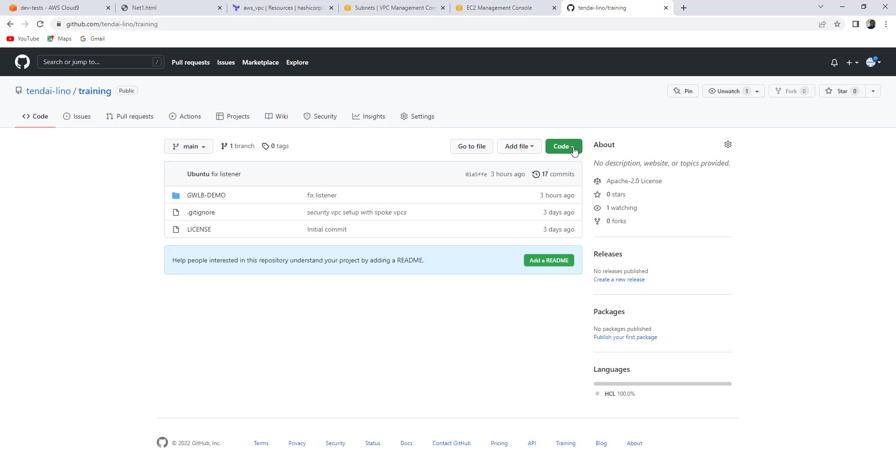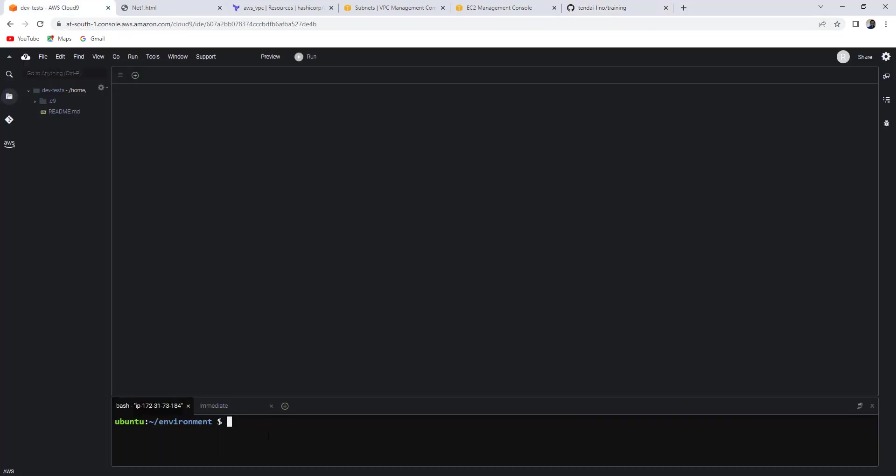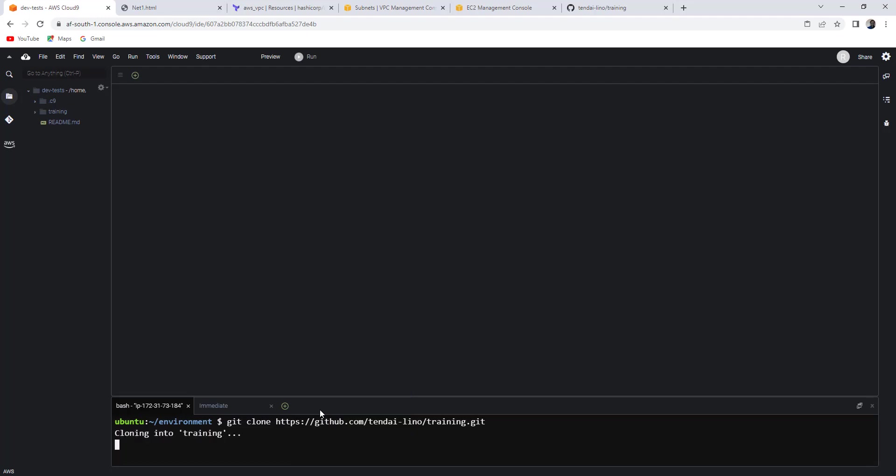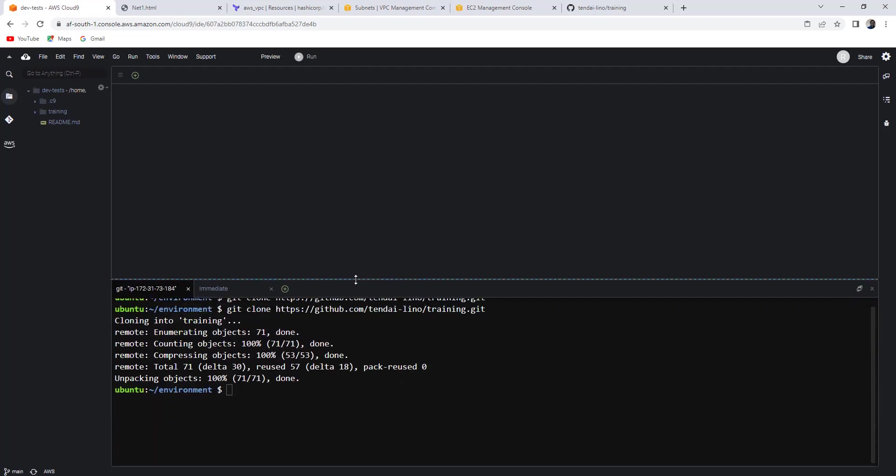You can equally clone this repo. I'll share the link. HTTPS. Copy this part under HTTPS. And go git clone.